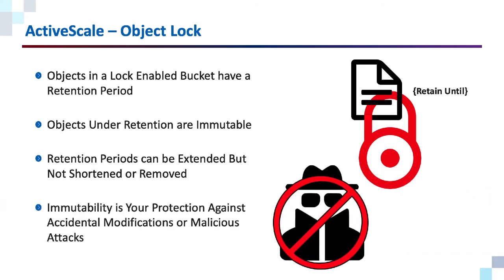And finally, immutability is your protection against accidental modifications or malicious attacks.